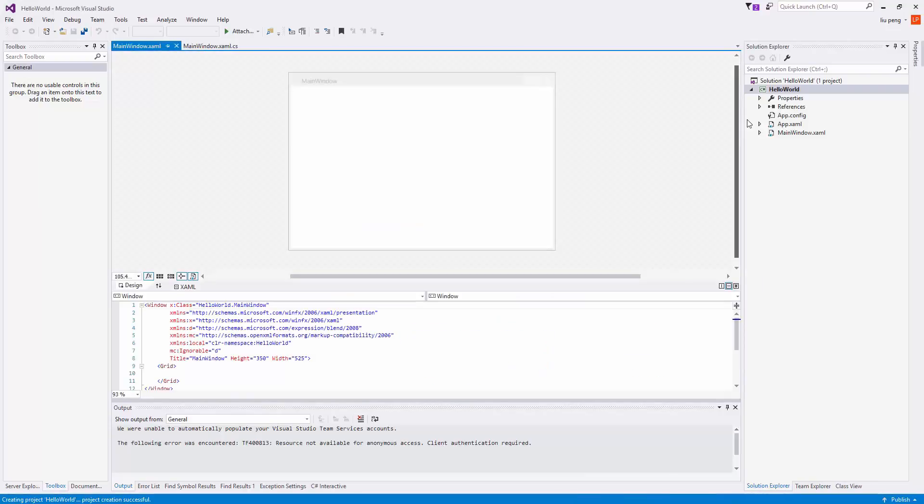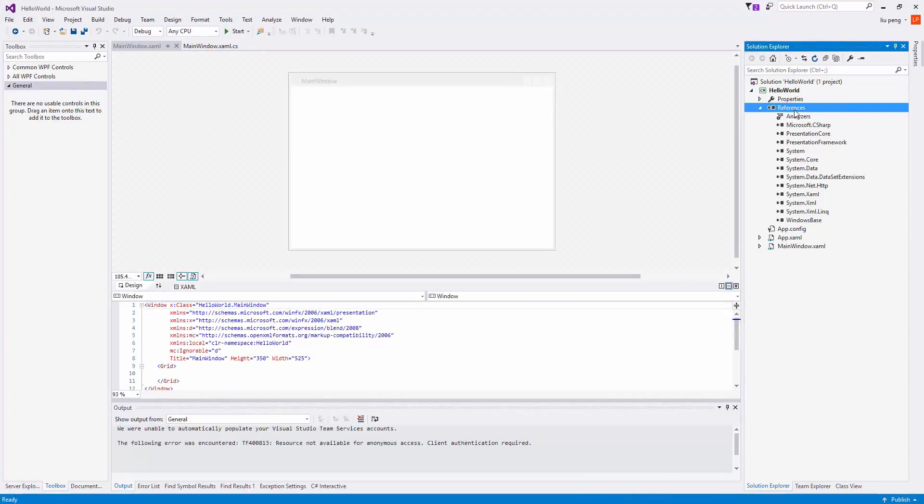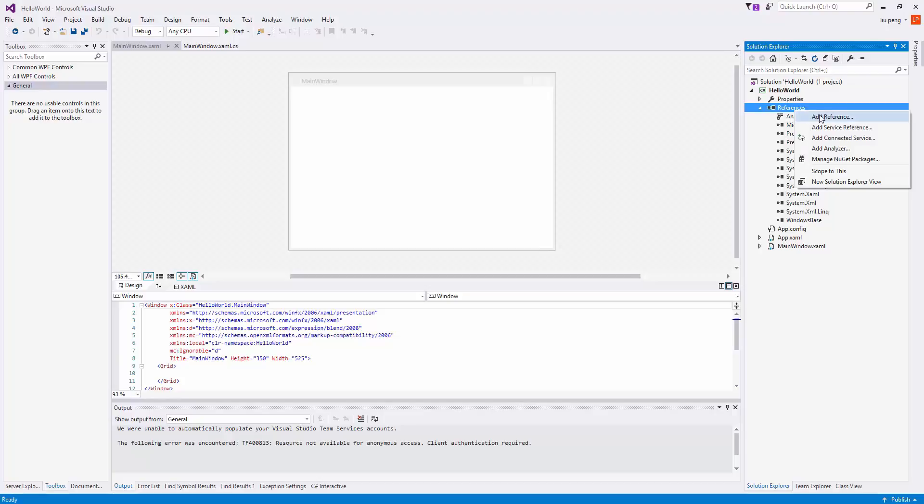After the project loads, we will need to install our packages. To do so, we right-click on References and click Manage NuGet Packages.